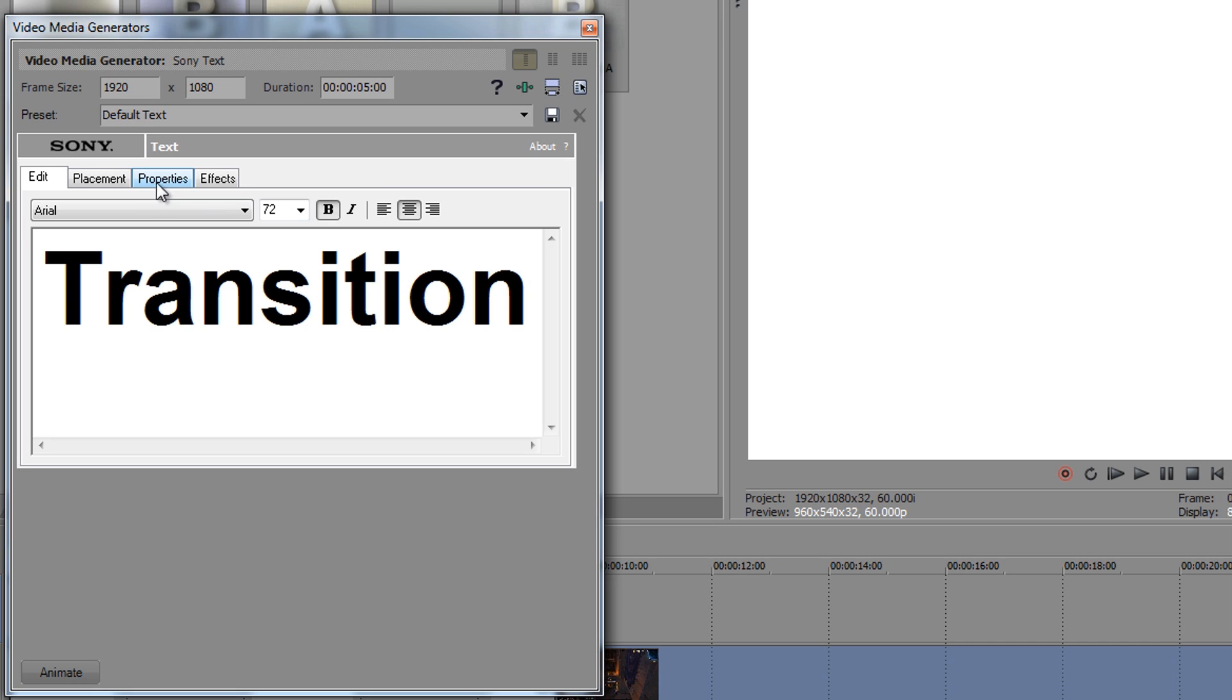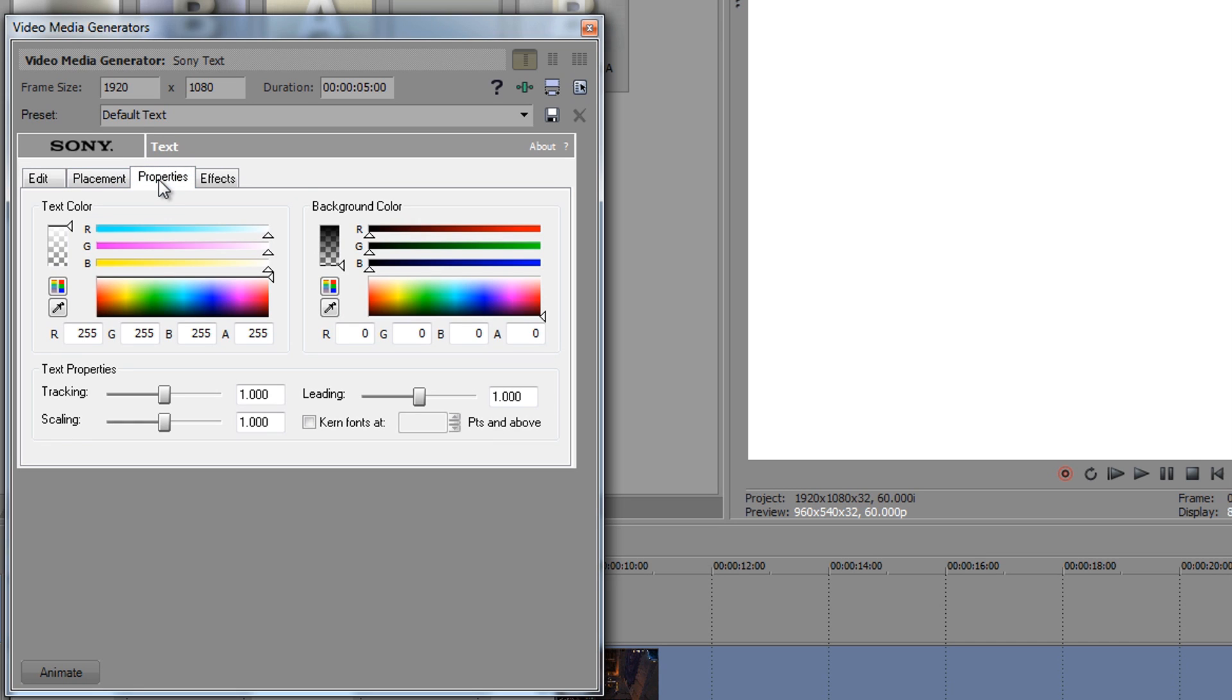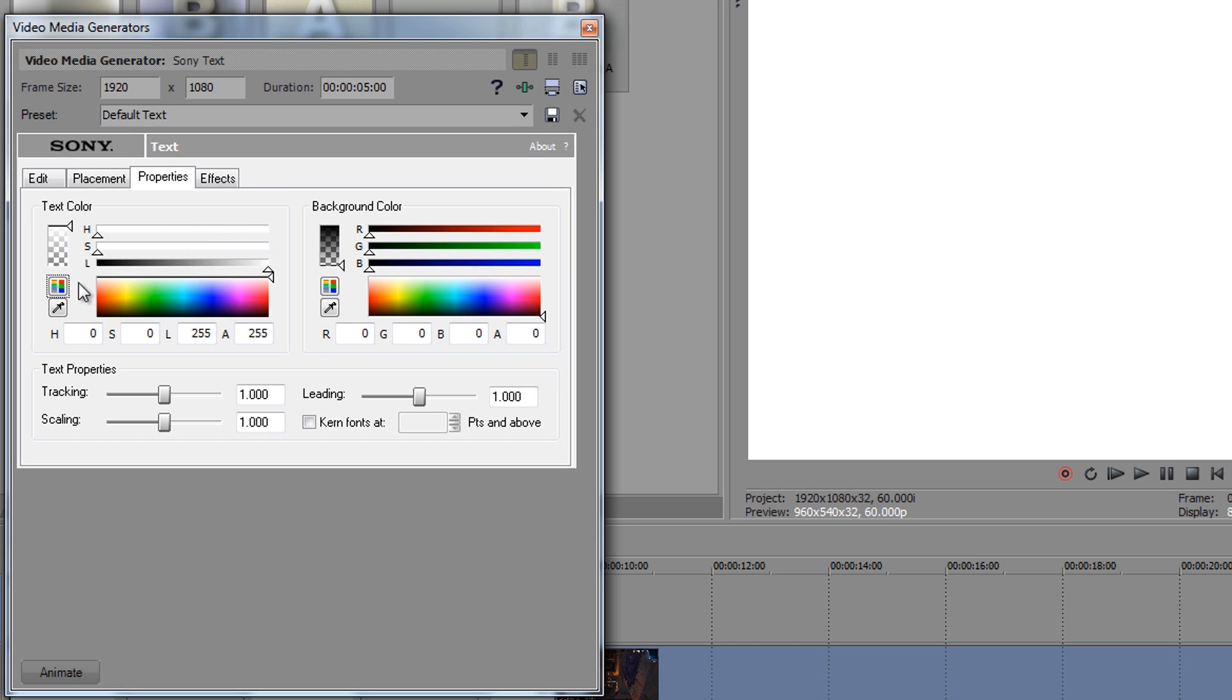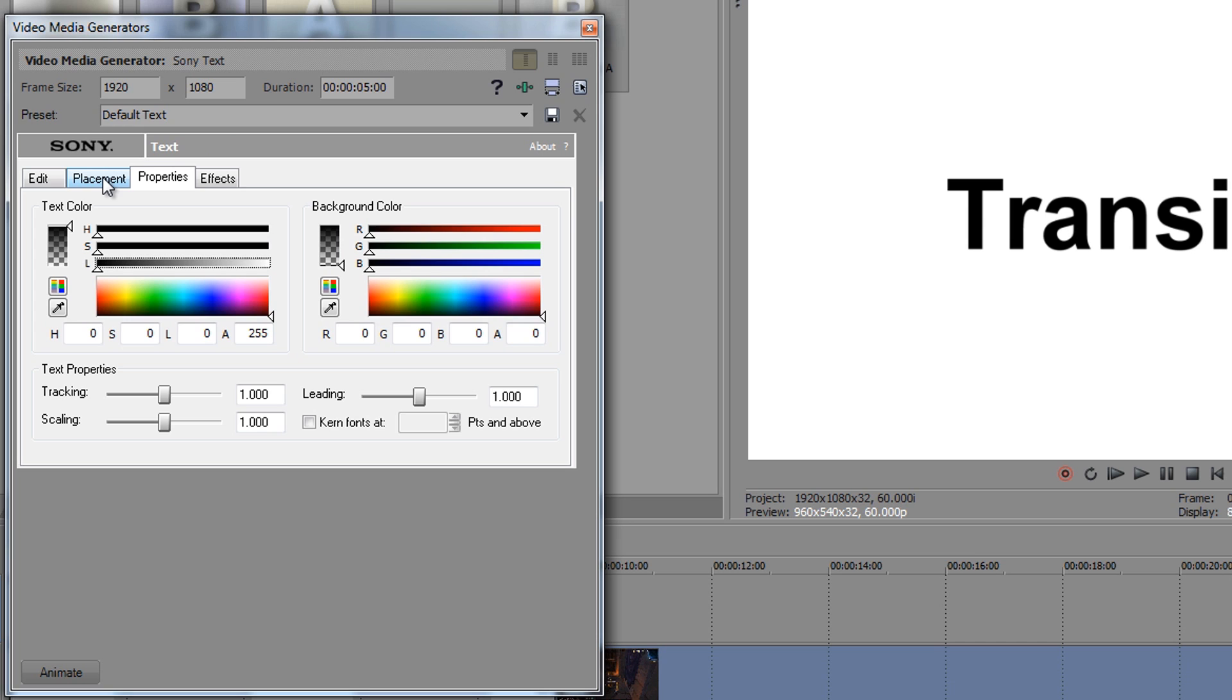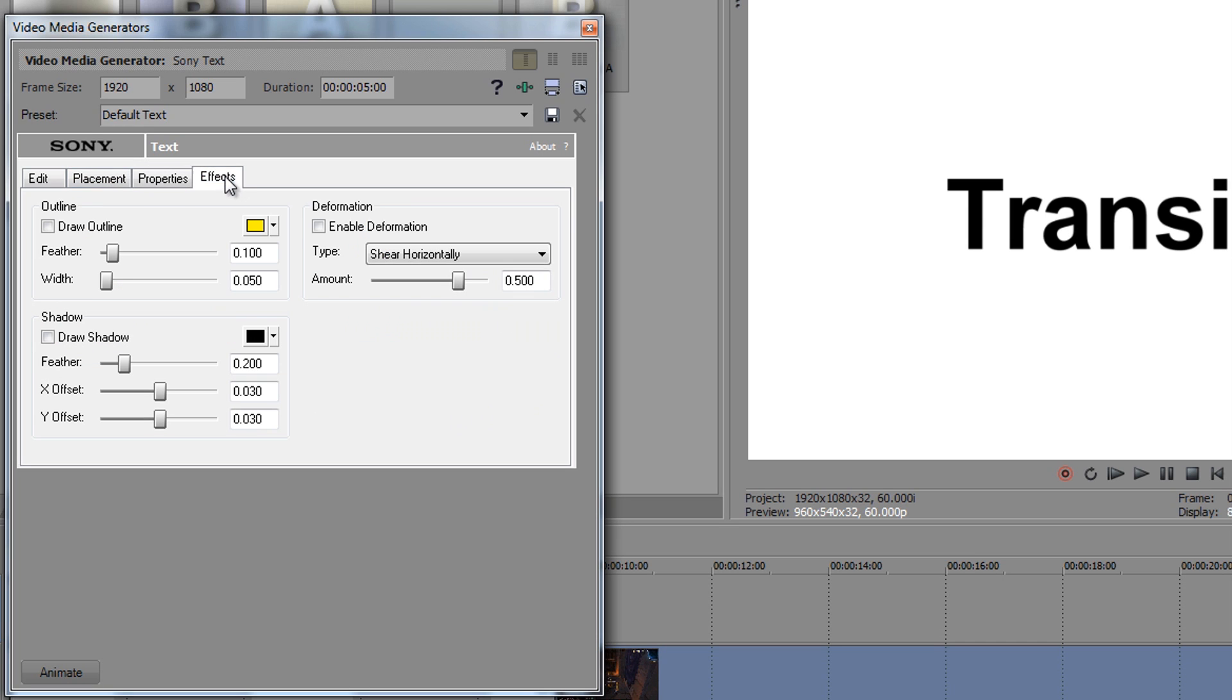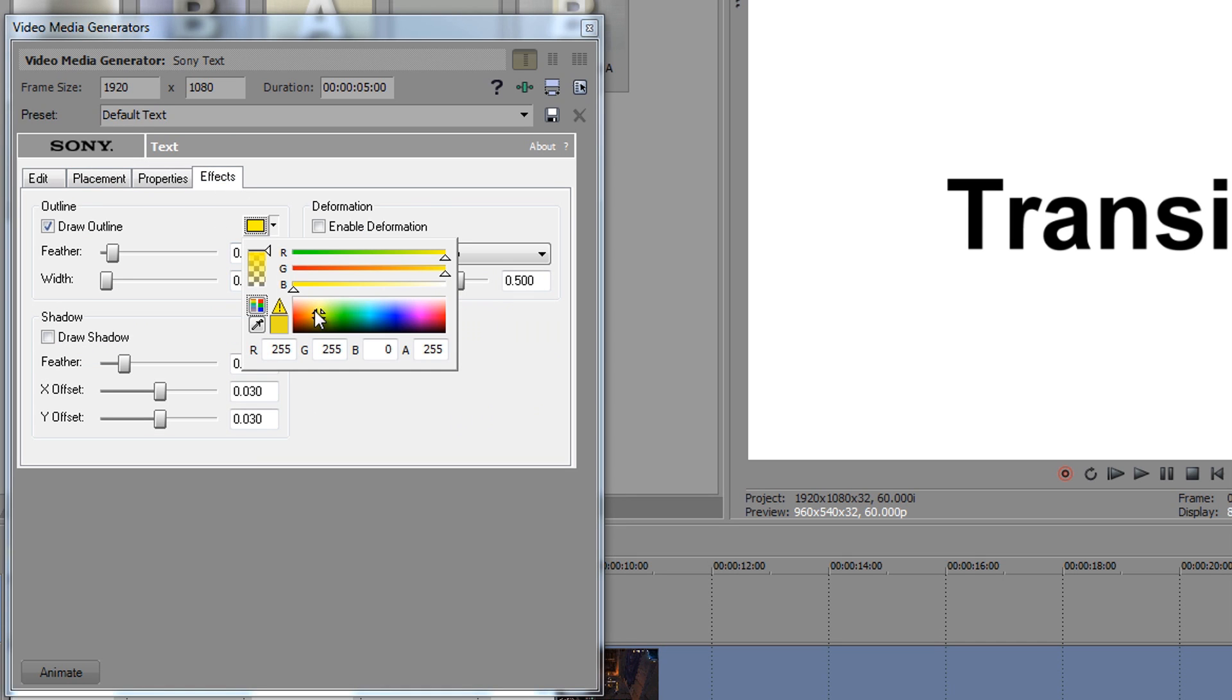And I'm going to go to properties and I'm going to click on this one here because I hate these color things. So I'm just going to click there and then drag this one all the way. See, now it's black text, right?